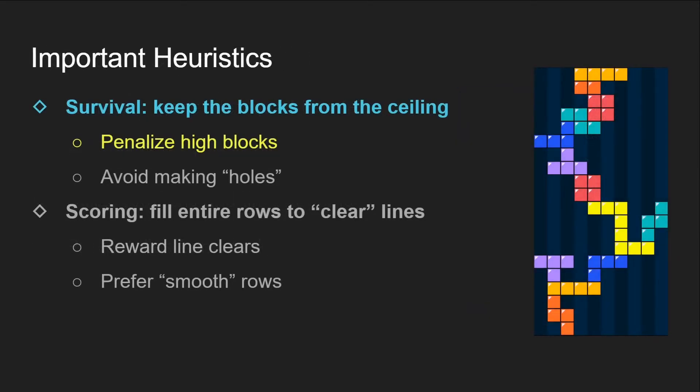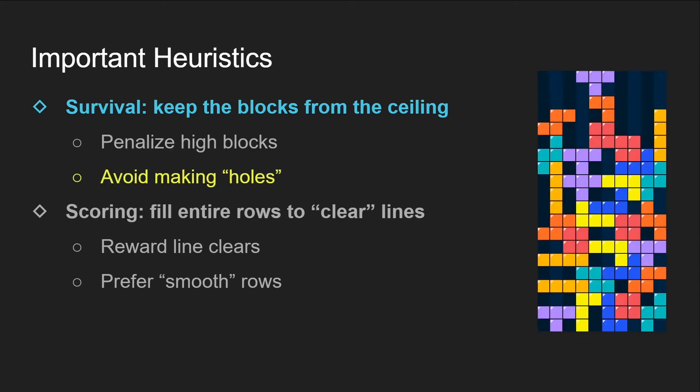First, the whole point of the game is to keep the blocks from the top. Therefore, an agent that stacks all the blocks on top of each other is probably going to die quickly, and we don't want that.